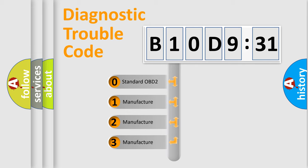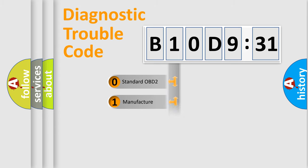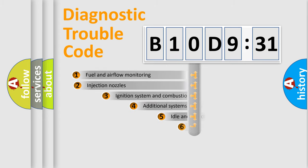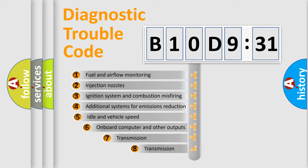If the second character is expressed as zero, it is a standardized error. In the case of numbers 1, 2, 3, it is a manufacturer-specific error code.